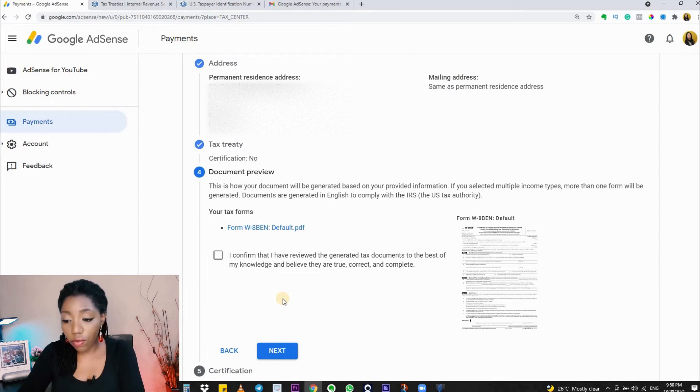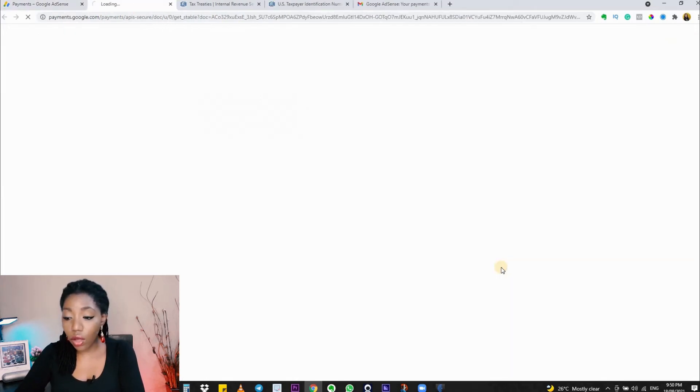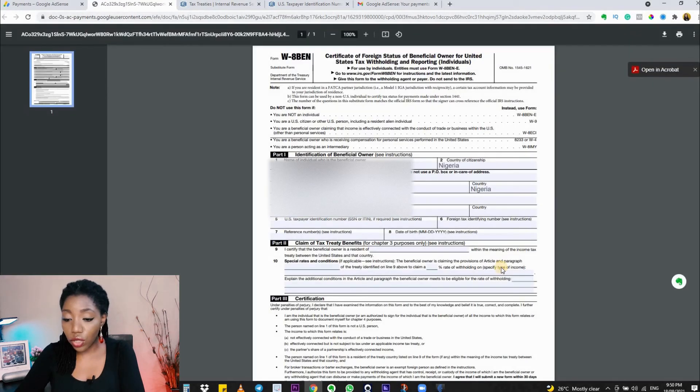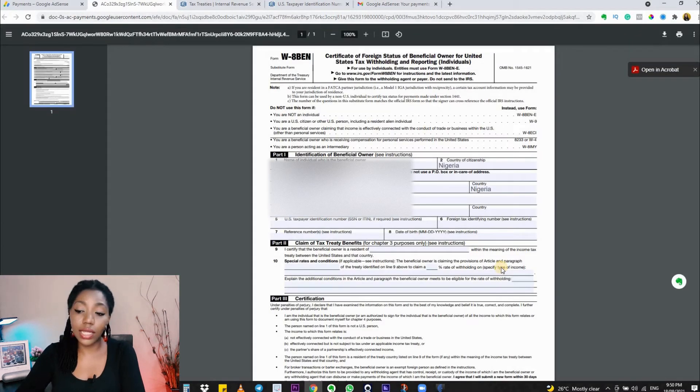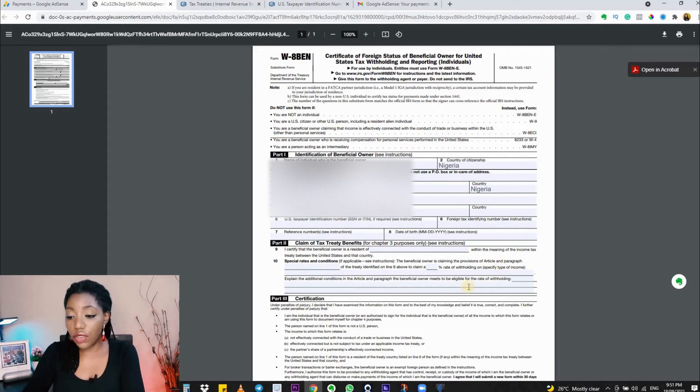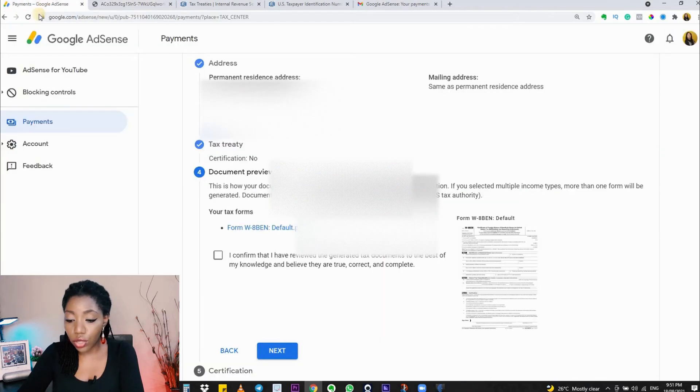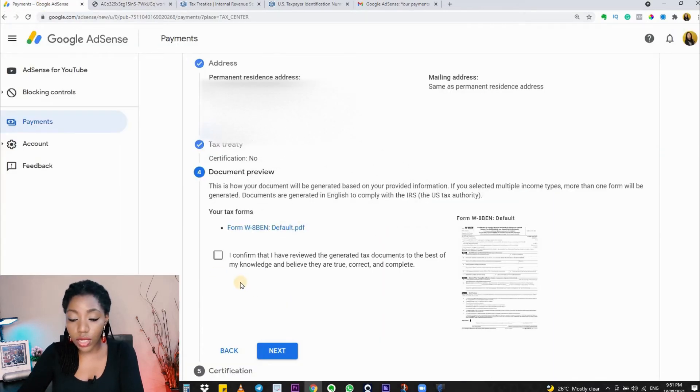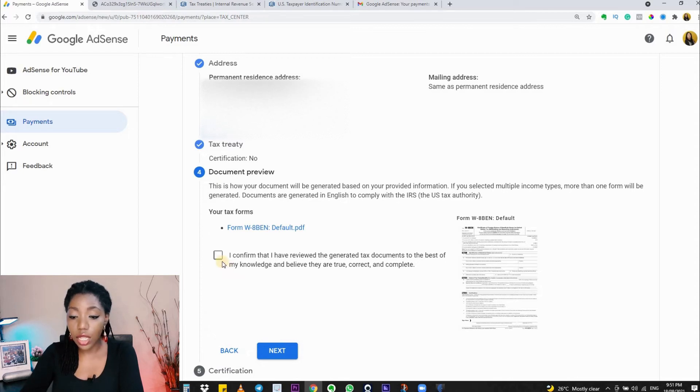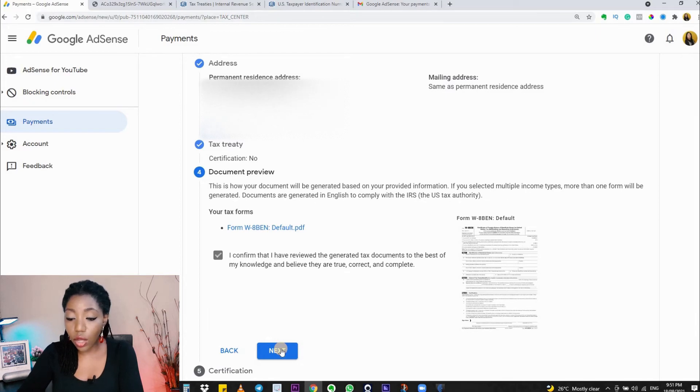At this point, I'm going to be seeing a preview of the form I just filled. You can click on the PDF here to read what you just typed into the form. Be sure that the details you filled in are correctly placed. If you're satisfied with the details on the form, you can close it and go back to Google AdSense to continue. Check this box that says you confirm that what you reviewed is correct and complete, then click on 'Next'.